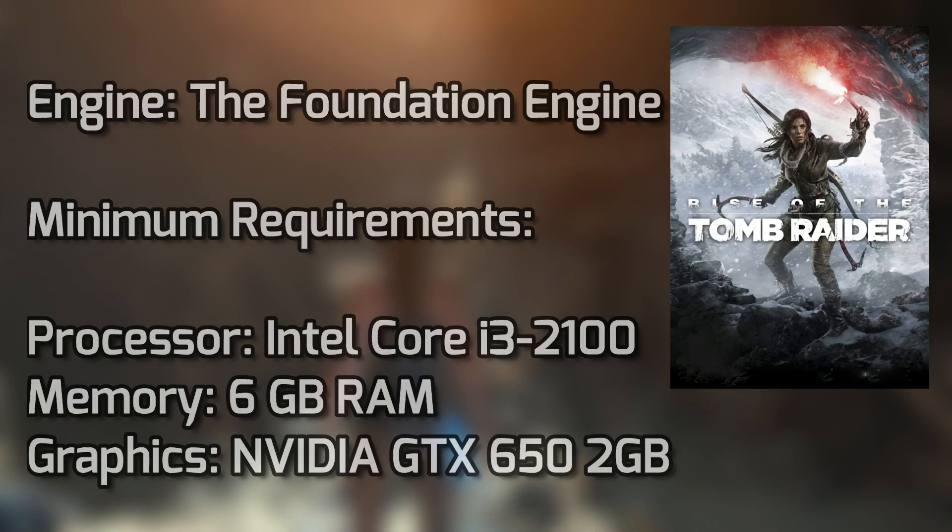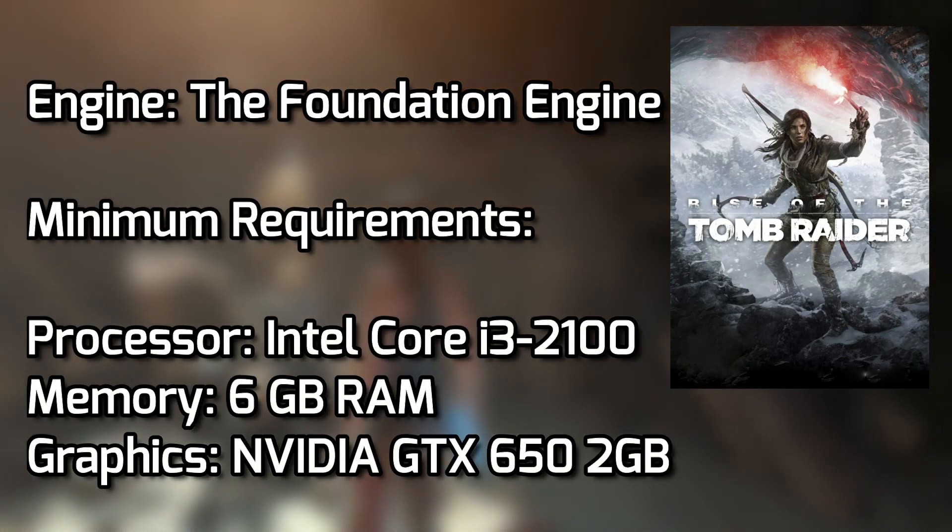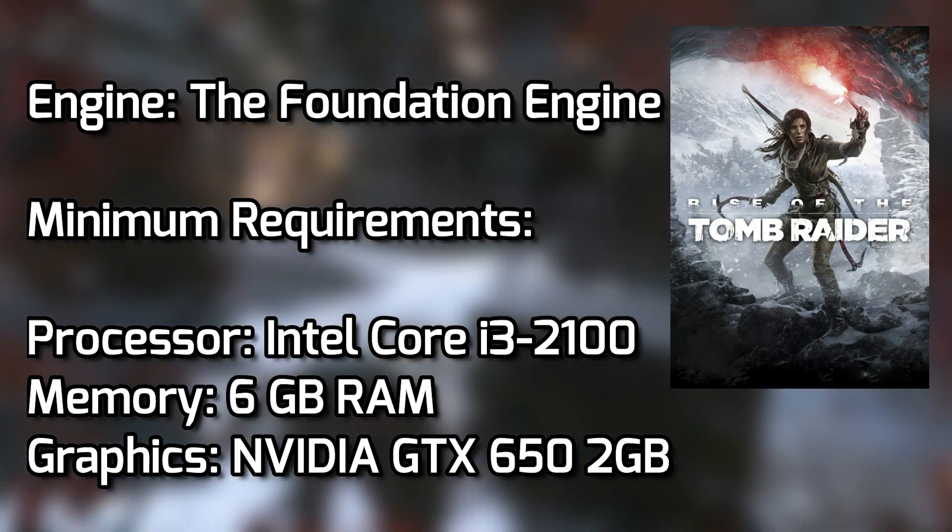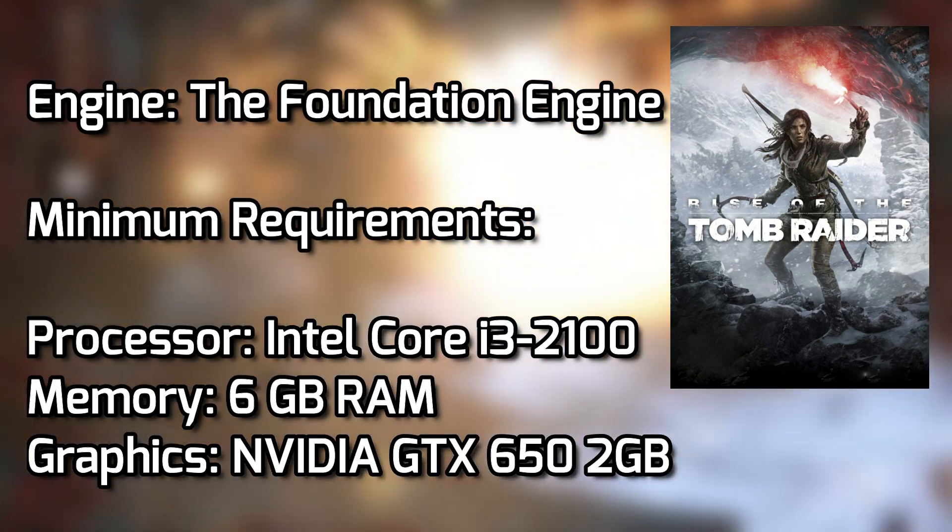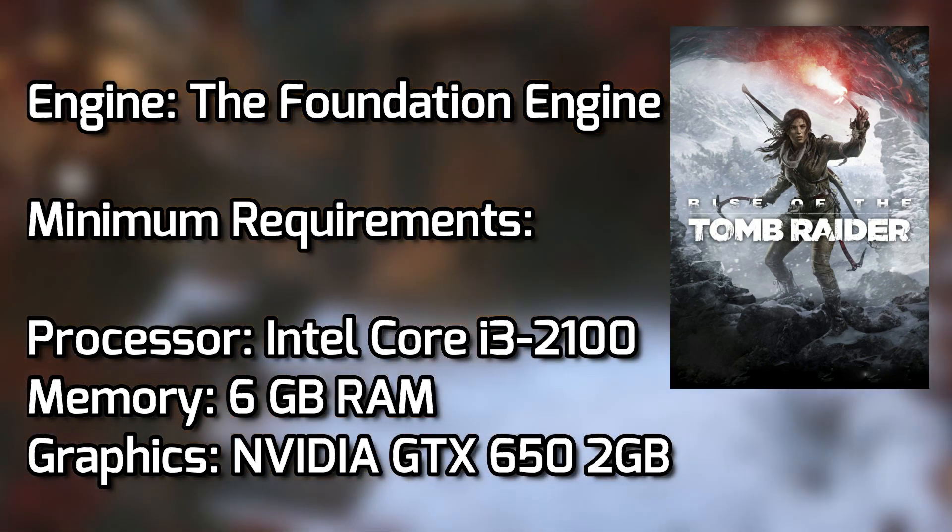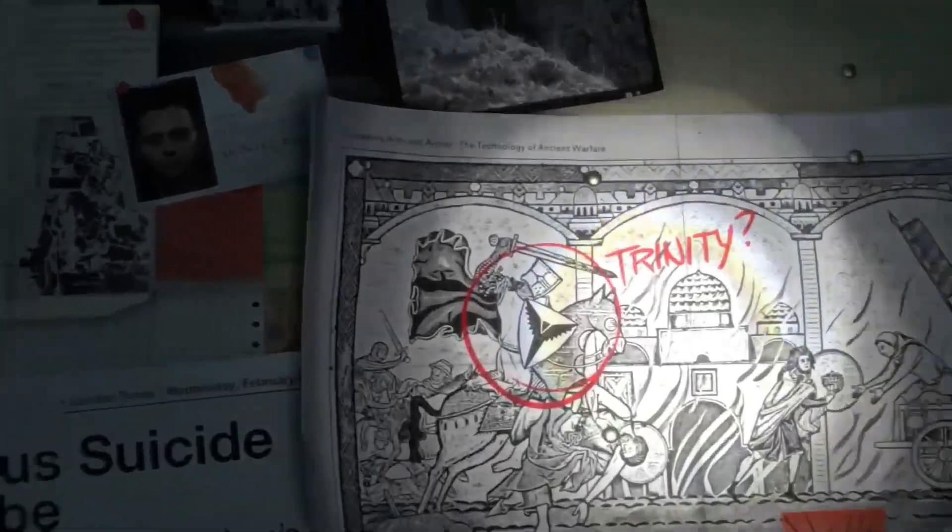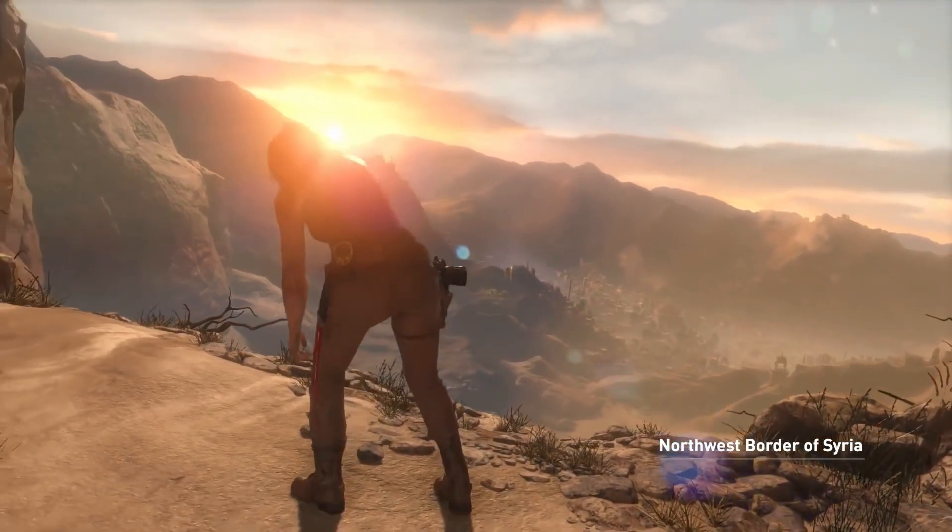Rise of the Tomb Raider is a 2015 game running on the Foundation Engine, and these are the minimum system requirements of the game. So let's see how much performance we will get after destroying its graphics, let's go.